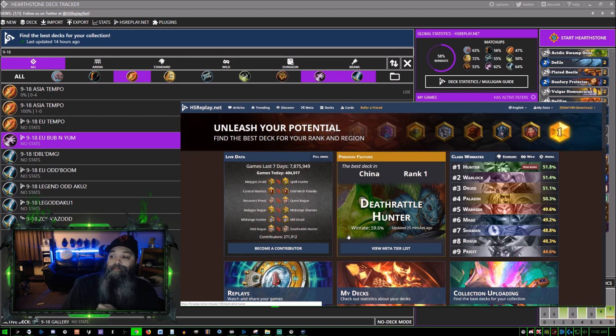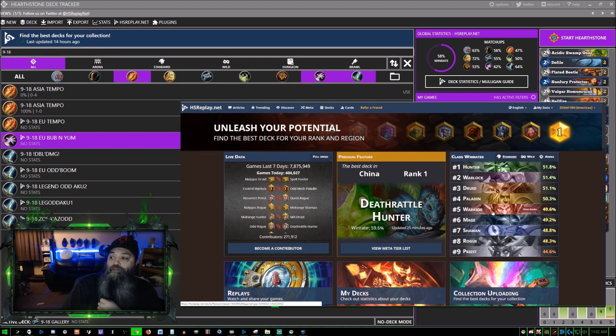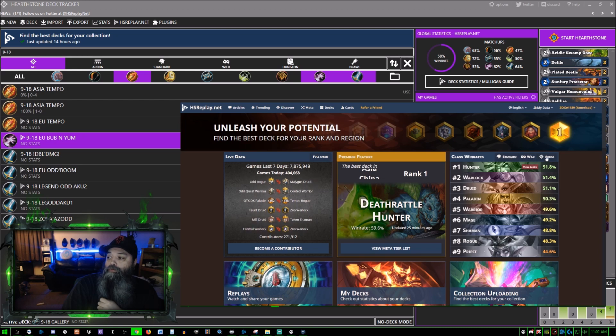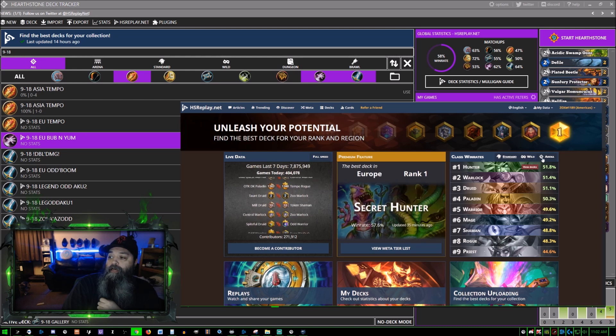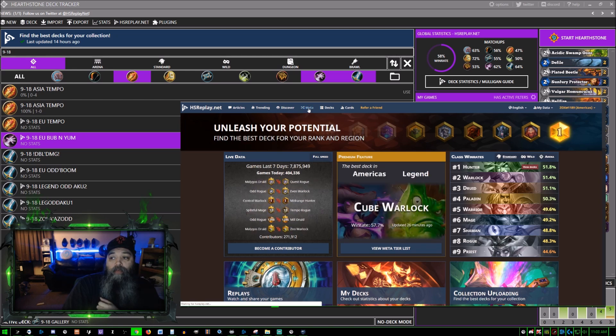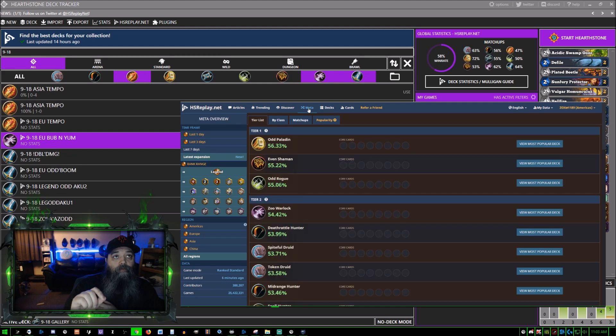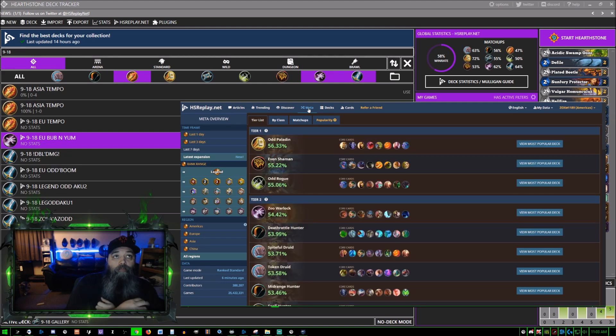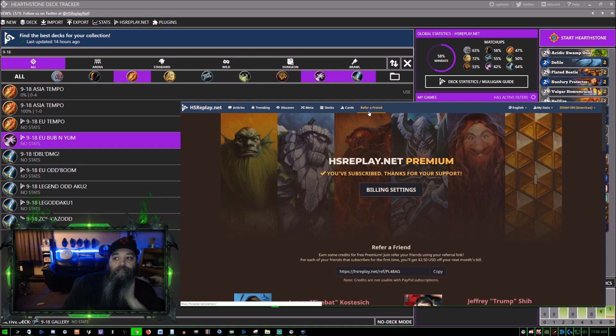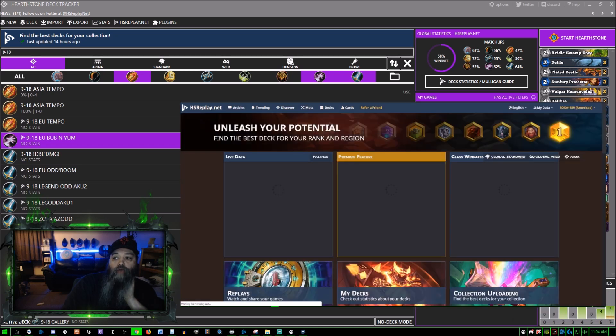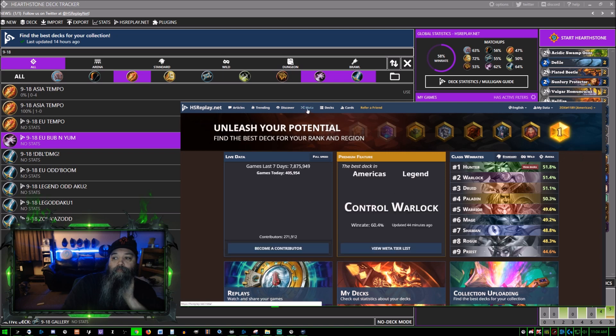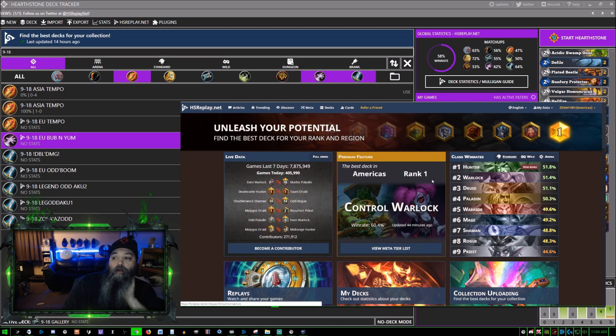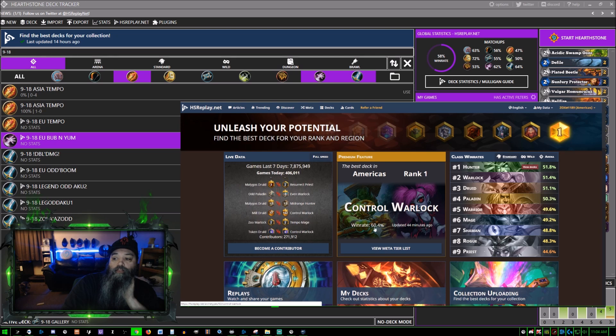You can go through and see exactly what's going on. You've got standard, you've got wild, you've got arena. Basically you're just going to click meta here and it will repopulate.